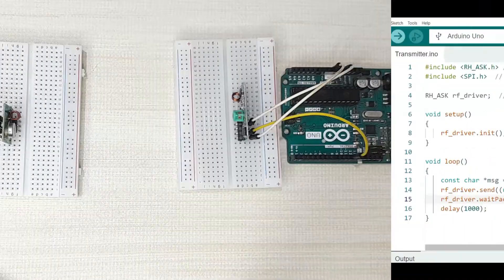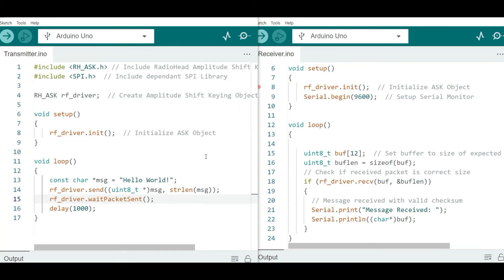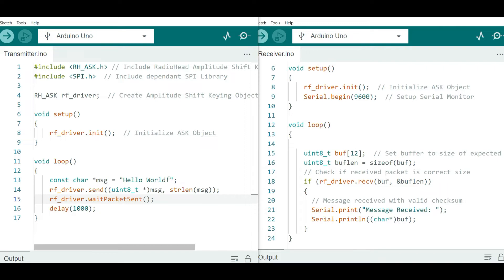This is the code you are going to use to test our transmitter and receiver modules with Arduino. Before using this code you need to make sure you have installed the RadioHead library. On the transmitter side, we first include the RadioHead amplitude shift keying library and the SPI library — the SPI library is needed for the correct working of the RadioHead library. Then you create an amplitude shift keying object, and in the setup section you initialize that created object.